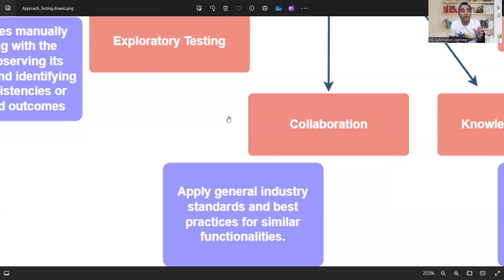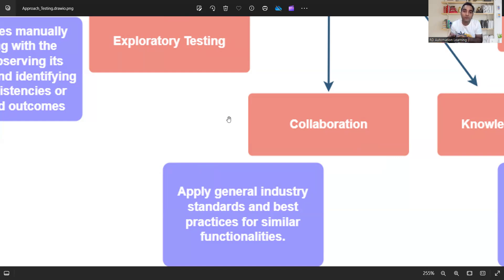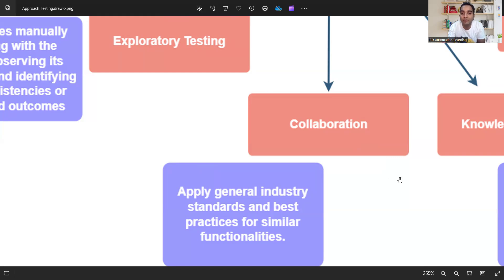You will trace and understand the behavior of those similar websites and try to implement the same things in your project. You will validate whether your project's website is in line with best practices and standards by looking at similar things available in the market or live environment.